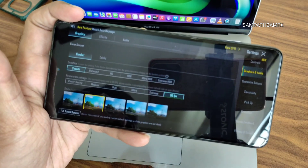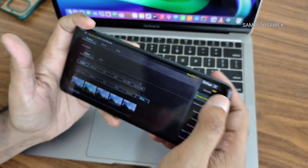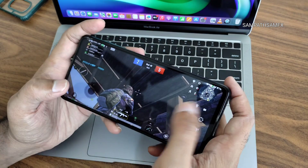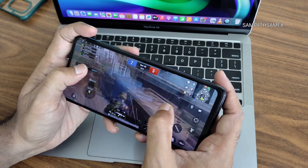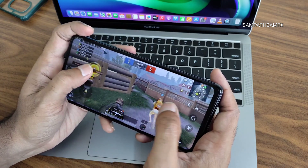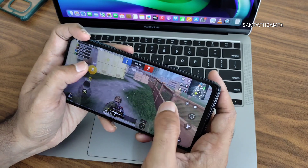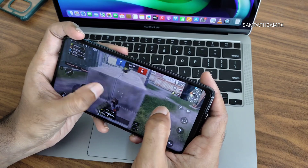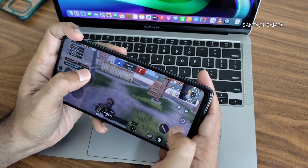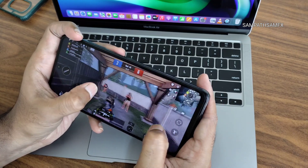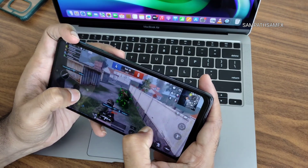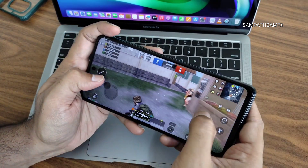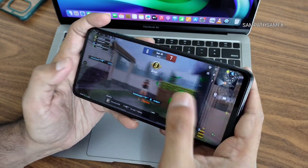Let's see how BGMI handles on this Evolution X ROM. Graphics are set to Smooth Plus 90fps mode, which looks quite good. After increasing brightness, the gameplay is clearly visible. Performance is solid — I got two kills, though the position made it a bit difficult to play.